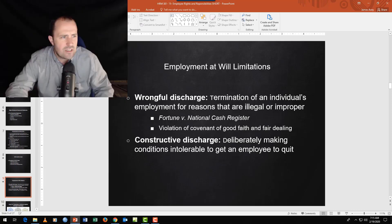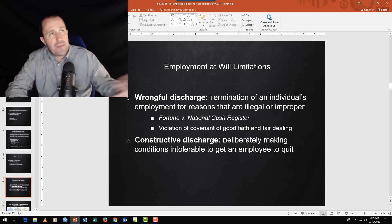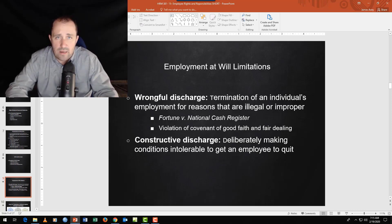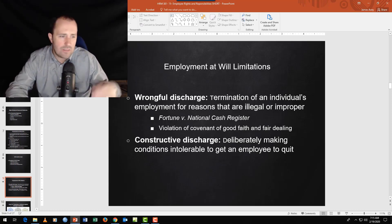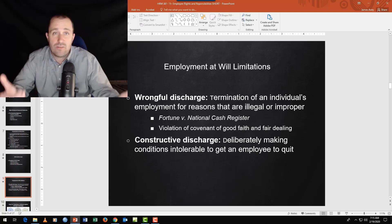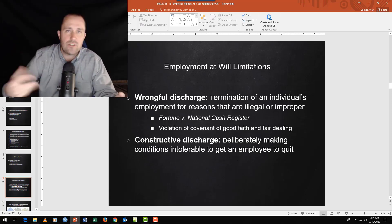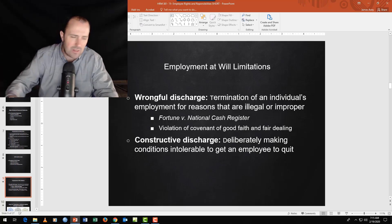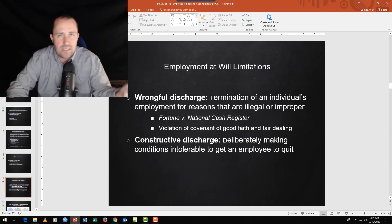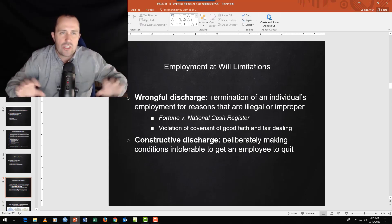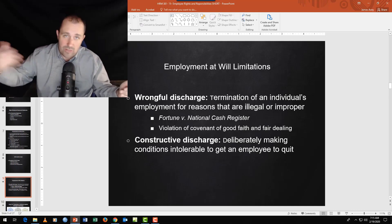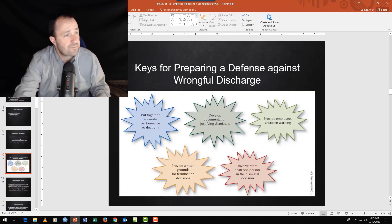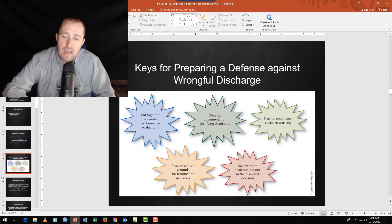Is constructive discharge illegal? It depends on the underlying reason. If someone is harassed because they're a Raiders fan and they quit, that's constructive discharge but probably not illegal. But if the harassment was based on gender, religion, or race, then constructive discharge is illegal. Think of it as just another way of firing somebody, even though the person voluntarily left.